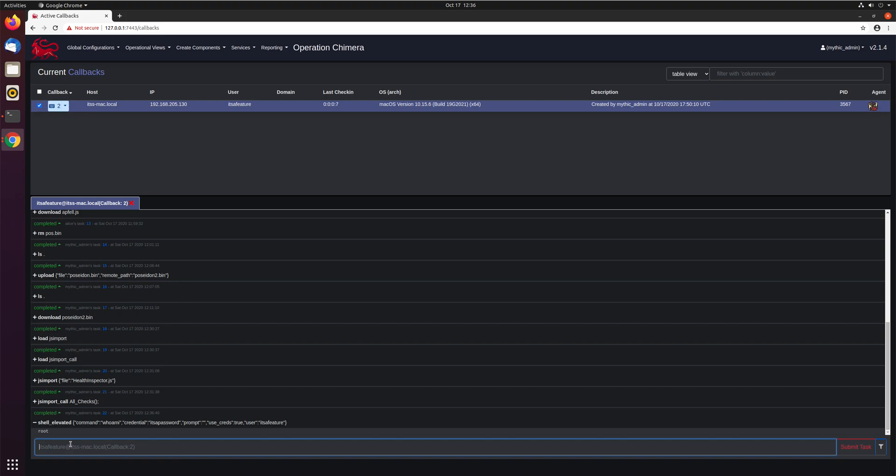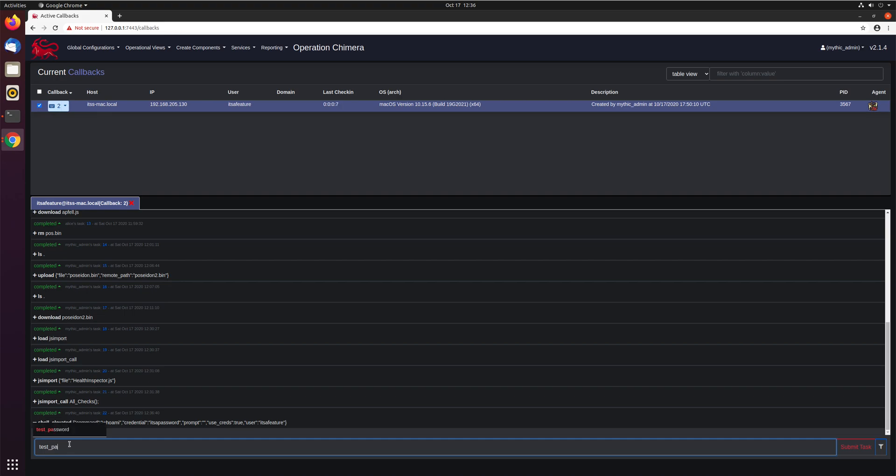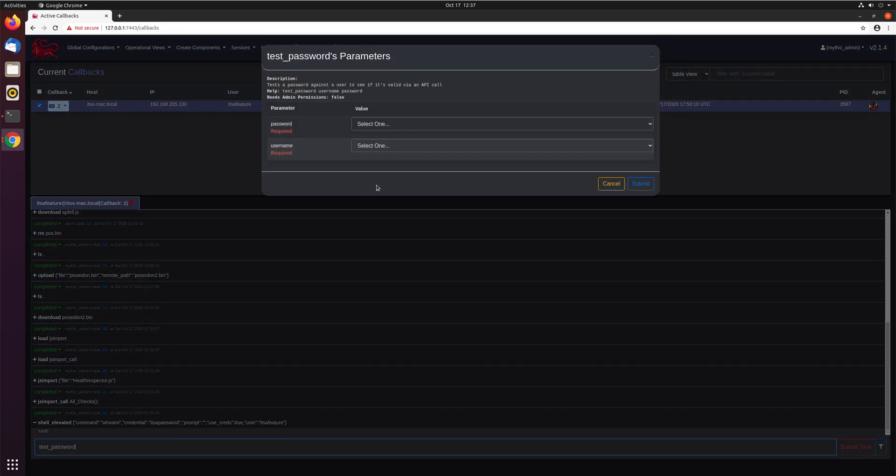If you're curious, at least with the Apfell agent and using these credentials on a host, you can use this special test password feature, which is an API call that macOS allows you to use under the hood to test local passwords to see if they match.